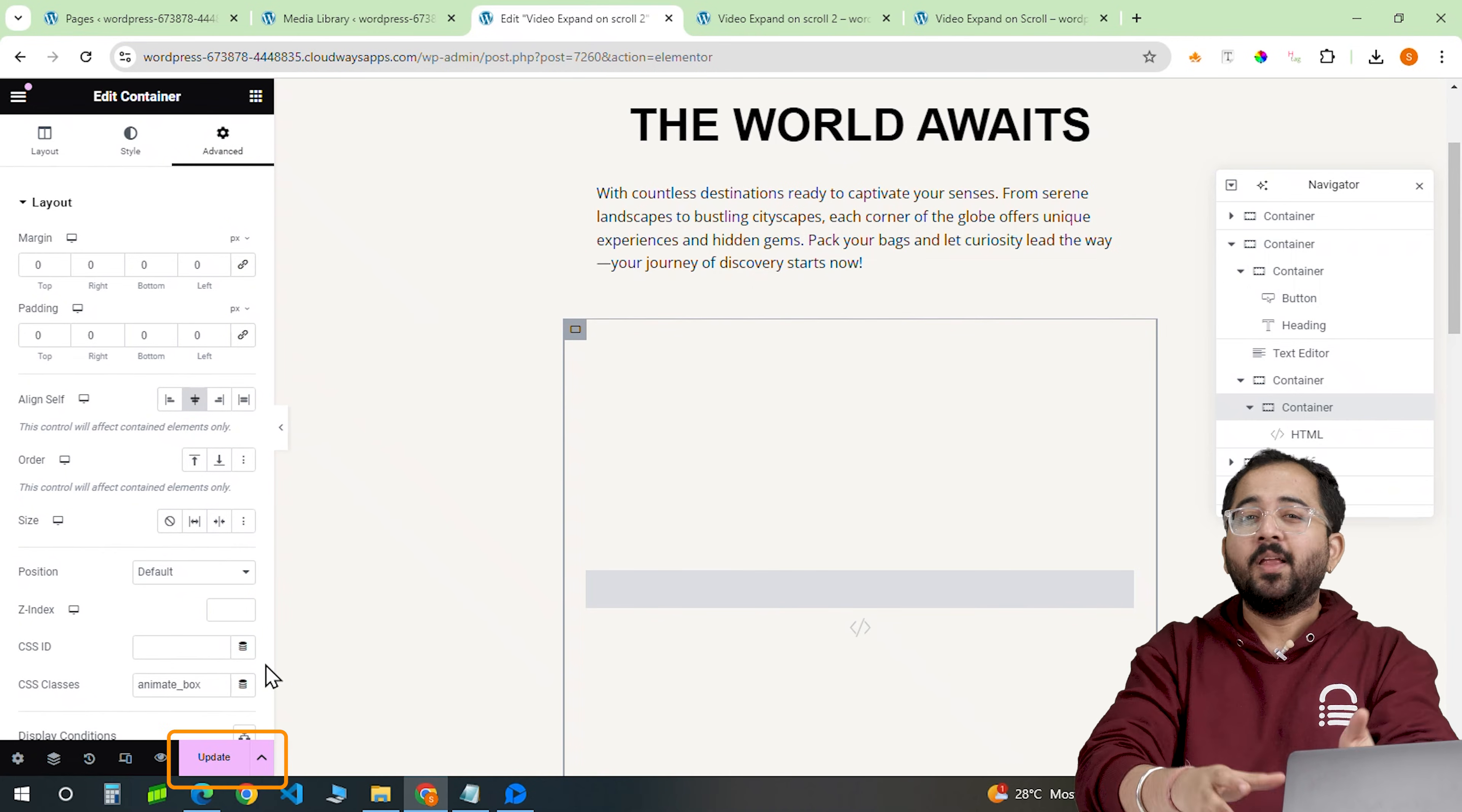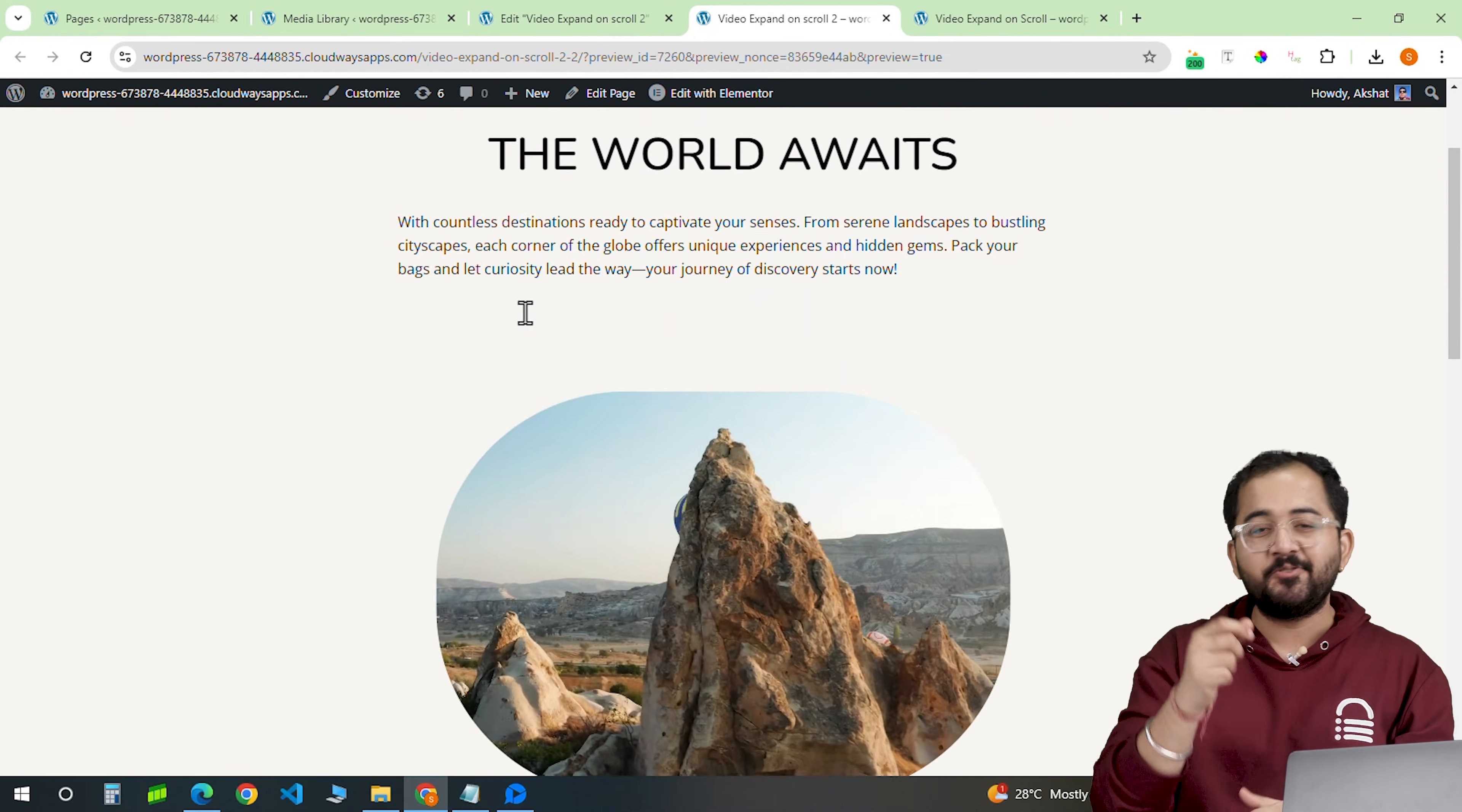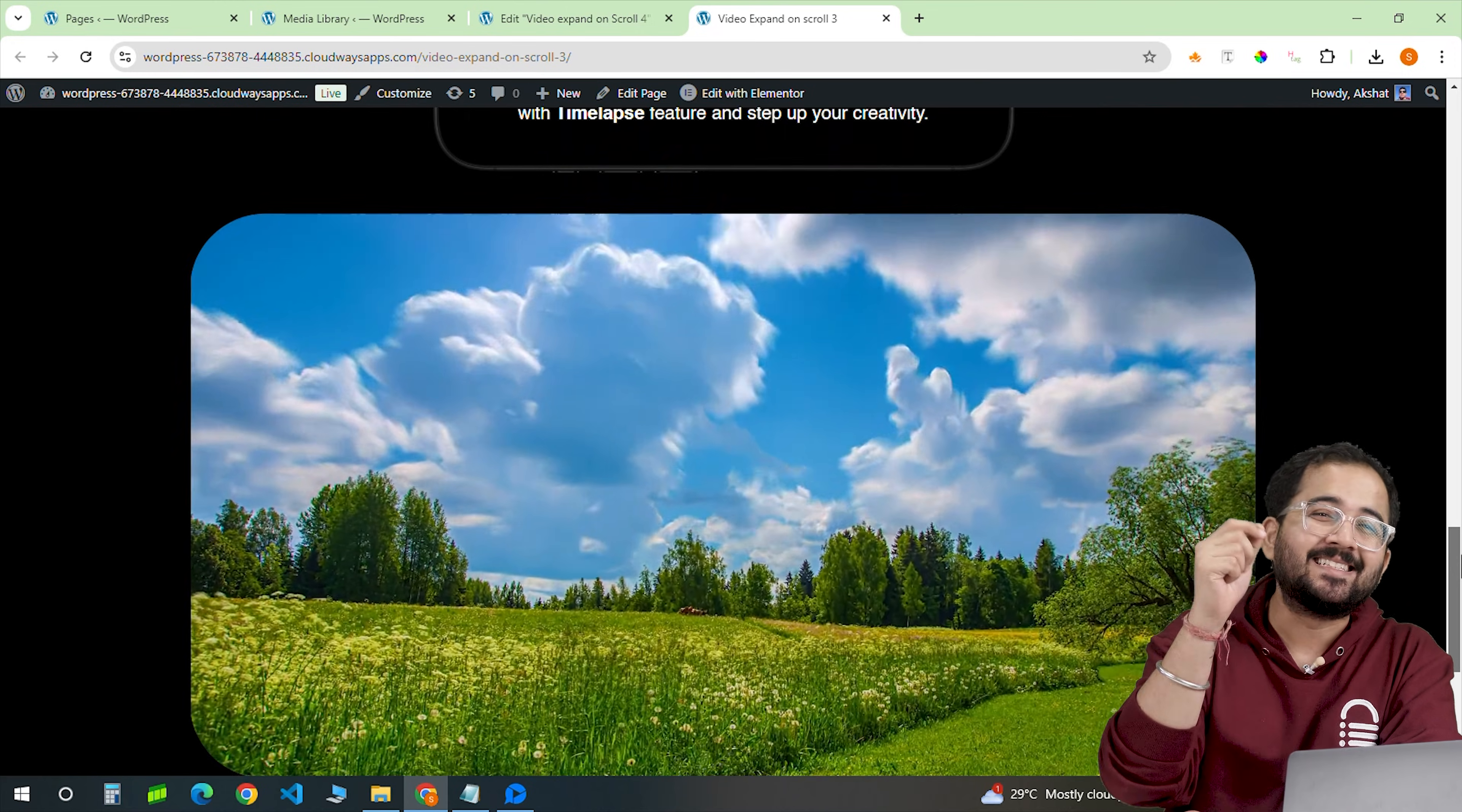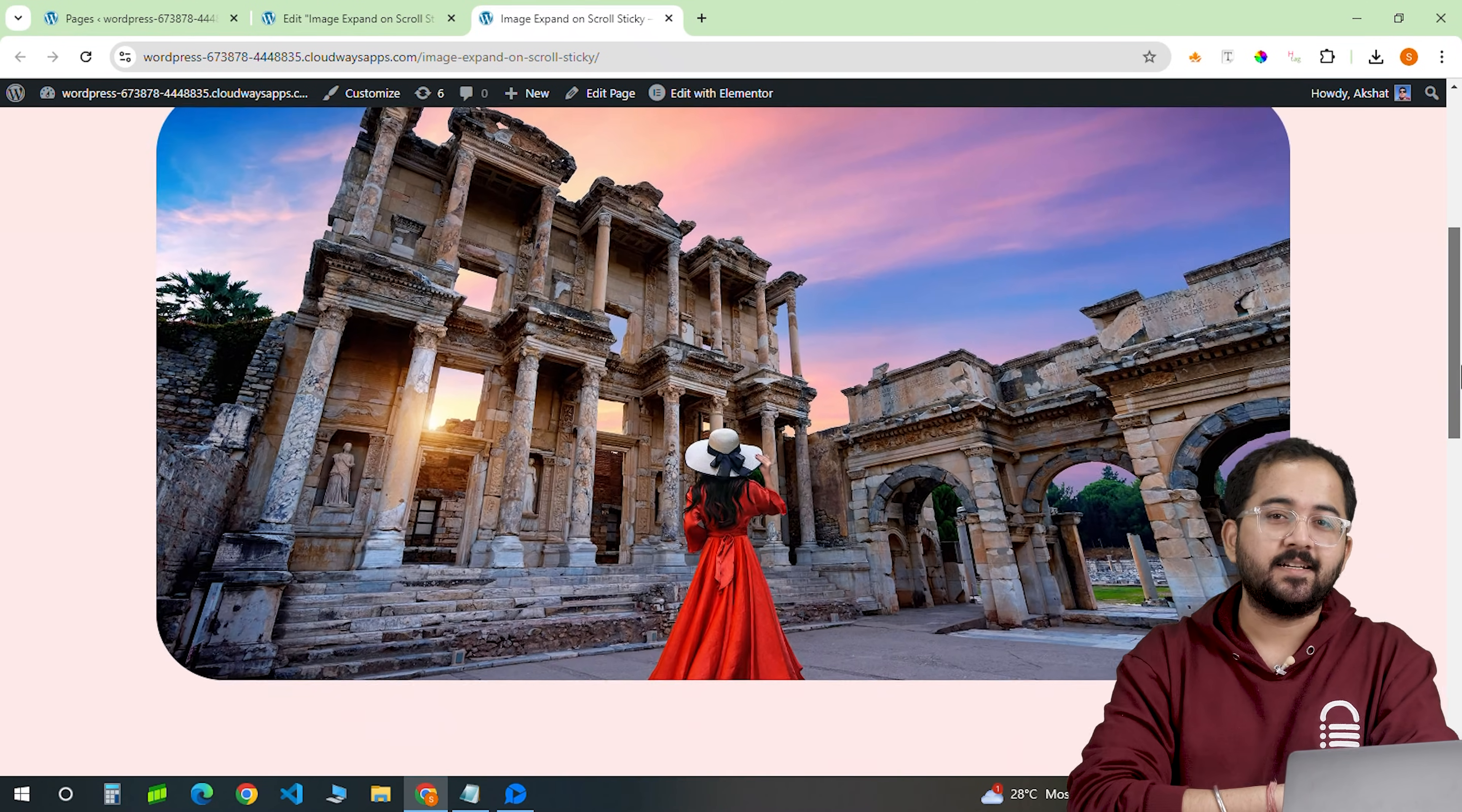Save your work, preview it in your browser and watch the video expand as you scroll down. Also, here's one more video expand effect I created using exactly this method. And here's the same effect using an image instead.